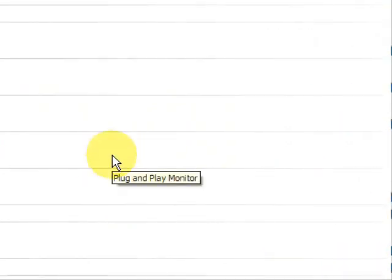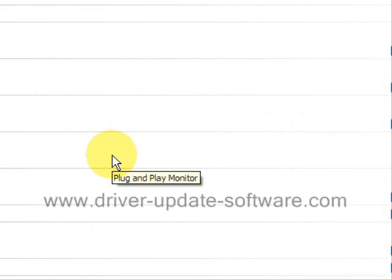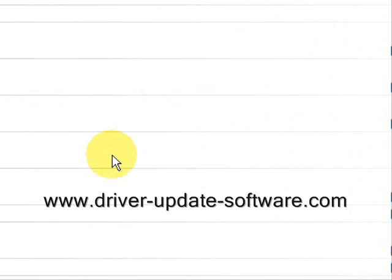That's really all there is to it. The whole process takes just a couple of minutes. Once again, the website is www.driver-update-software.com, or you can just click the link in the description box to the right. That's all there is to this video — good luck.